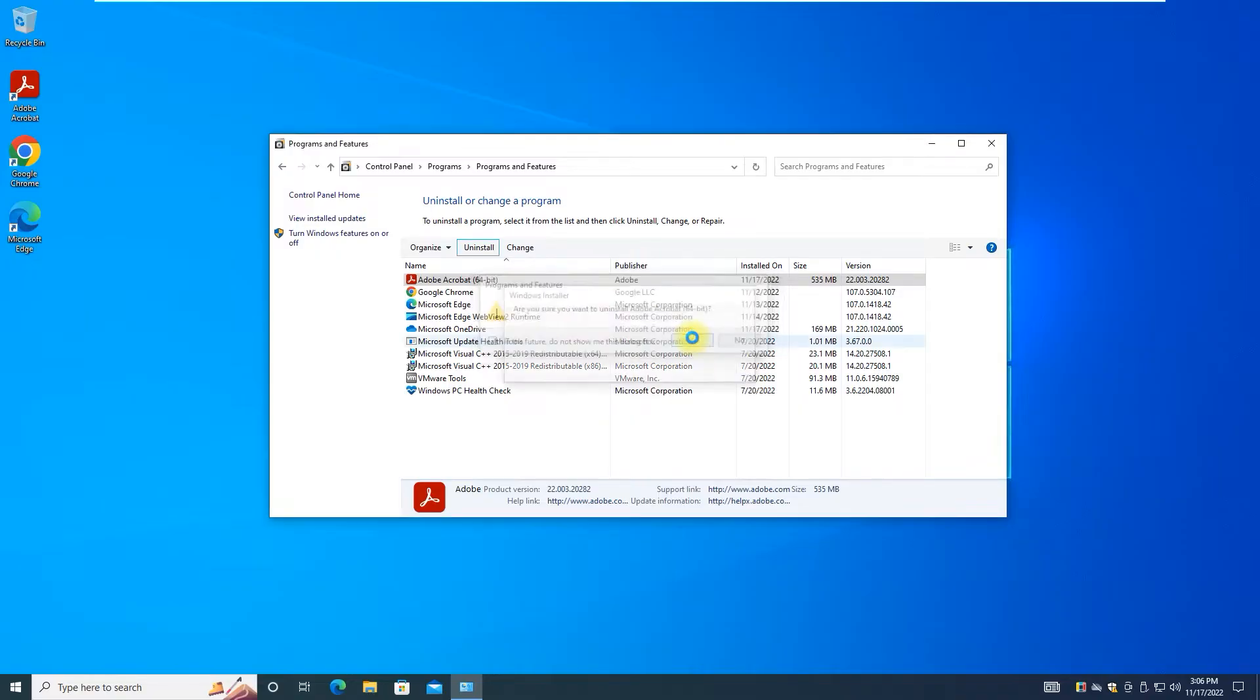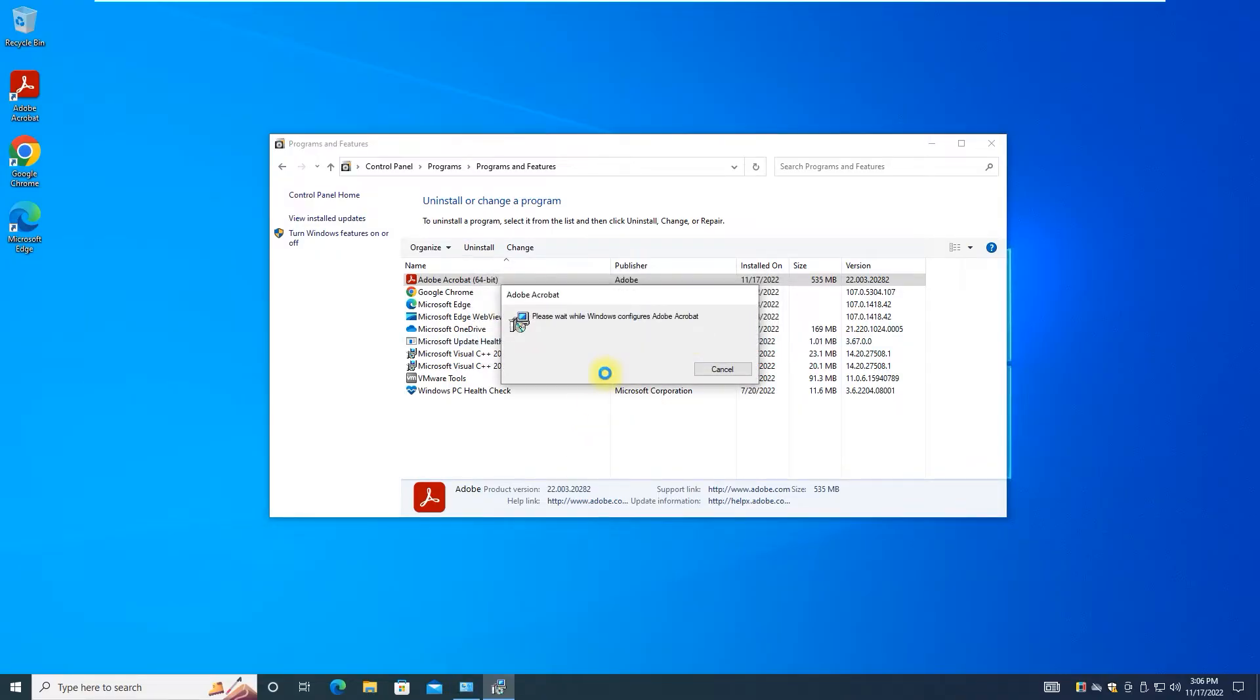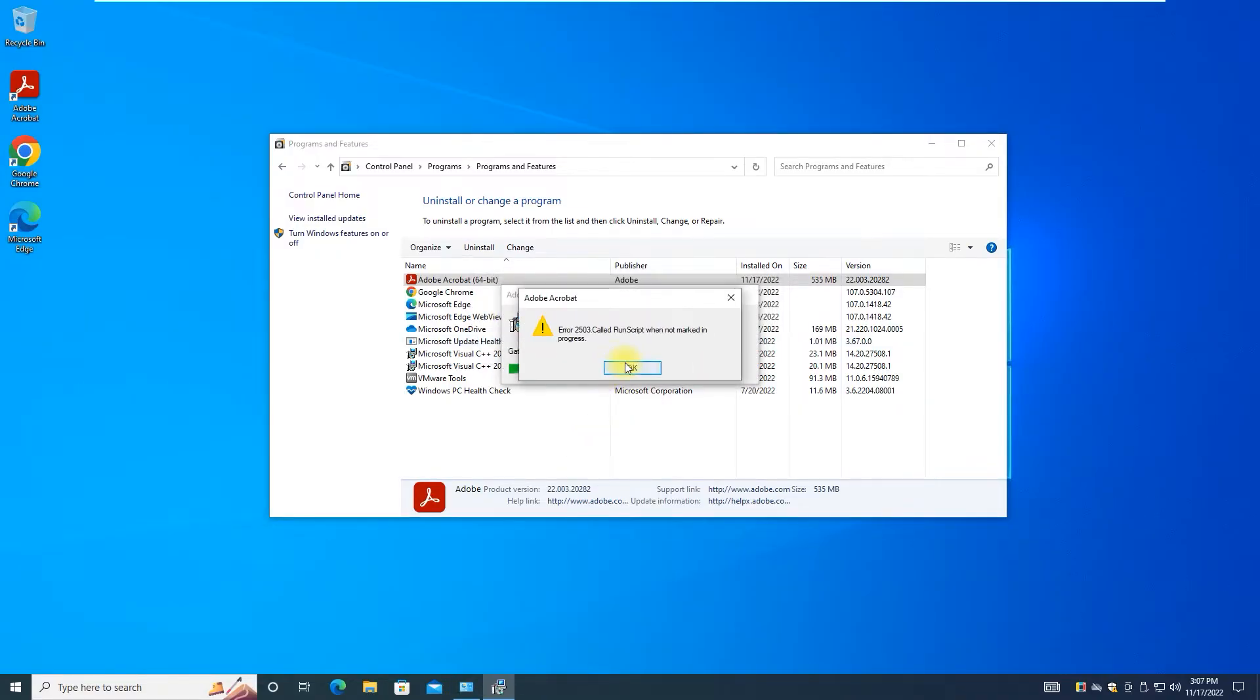If you get error 2503 when trying to uninstall a software, check the next steps to see how you can fix it.